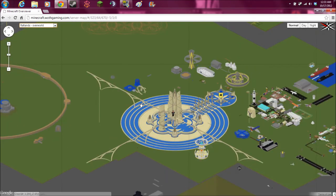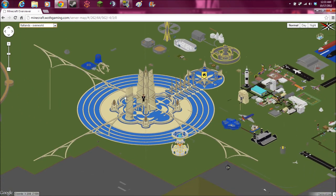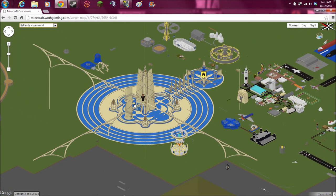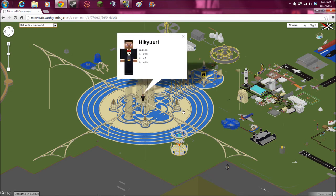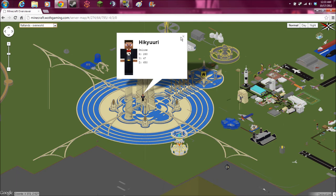Another nice option that it has is it shows the current positions of players that are online on the server. You can click on them and it'll show you their avatar, what they look like, and their X, Y, and Z coordinates.